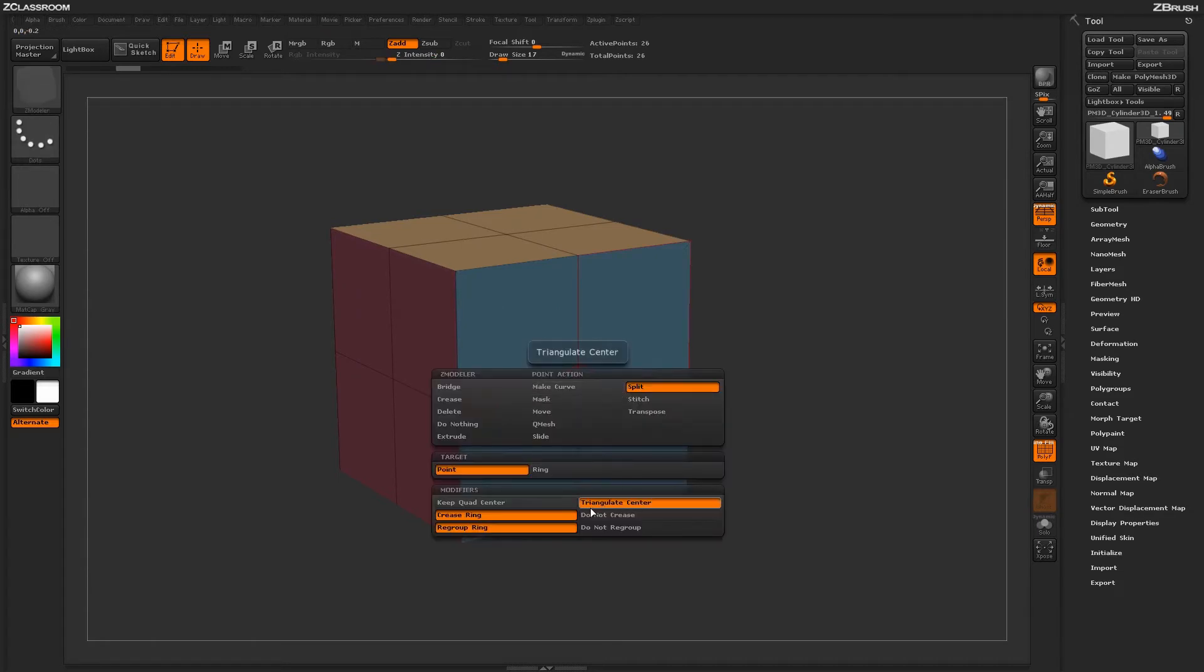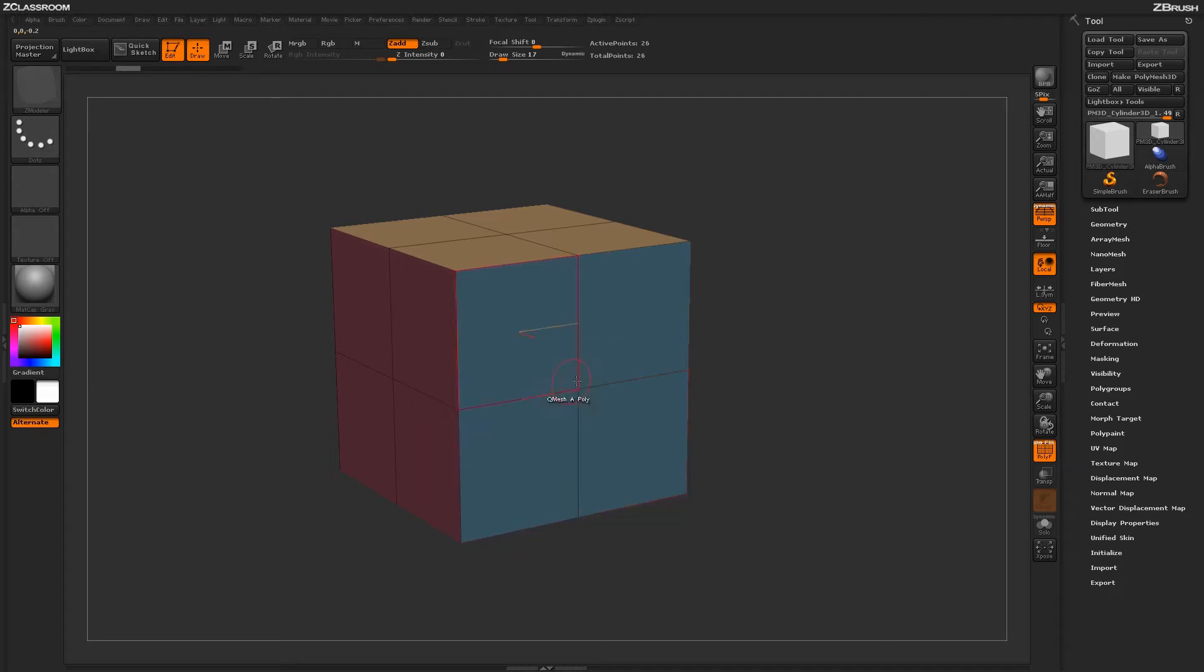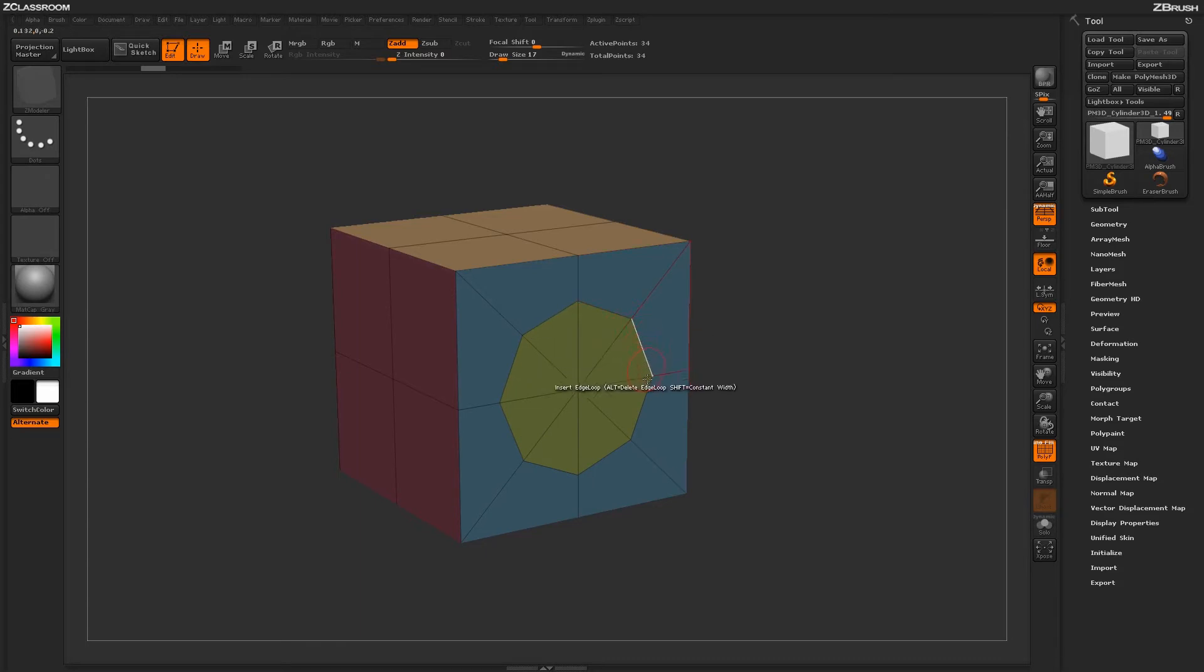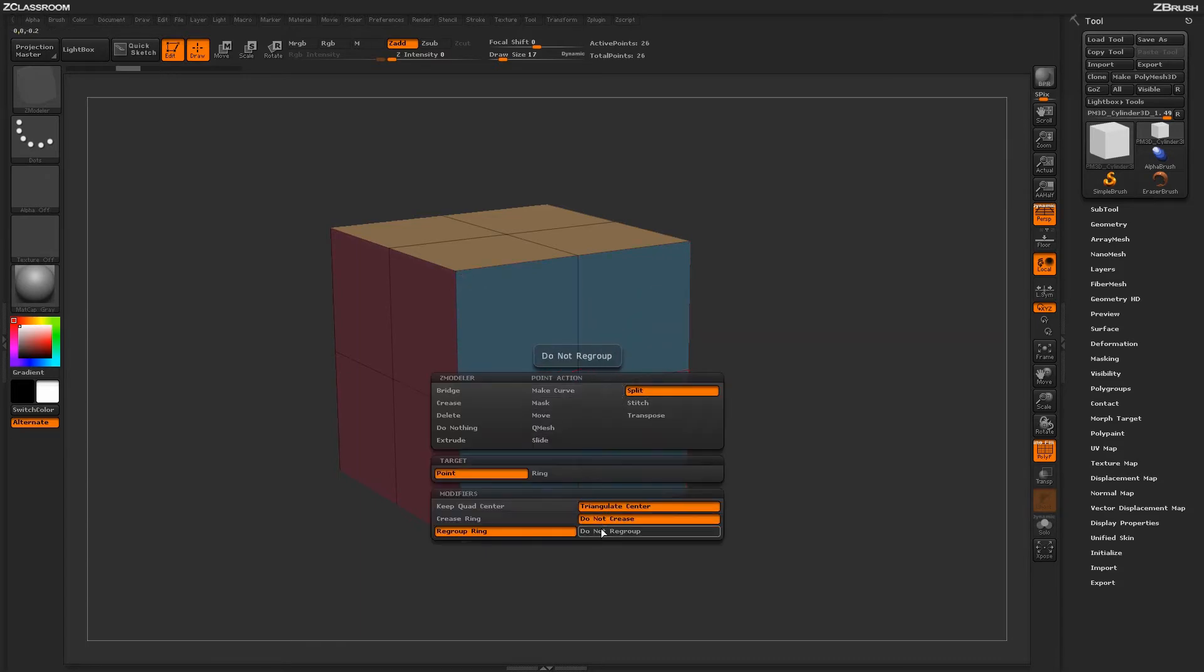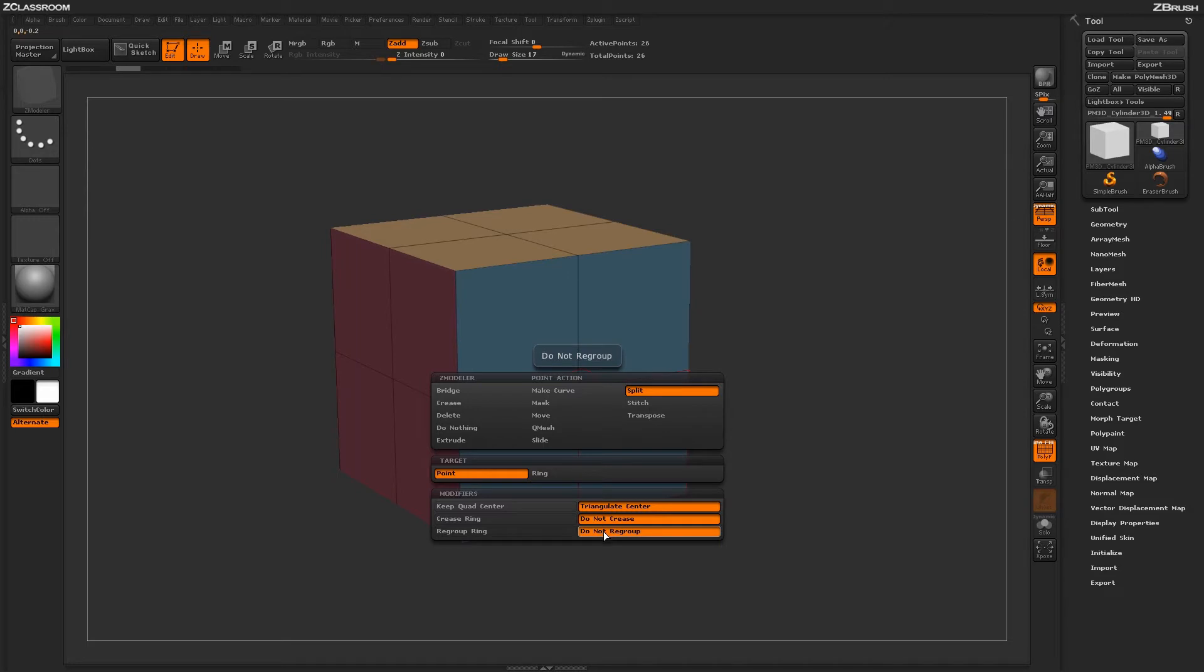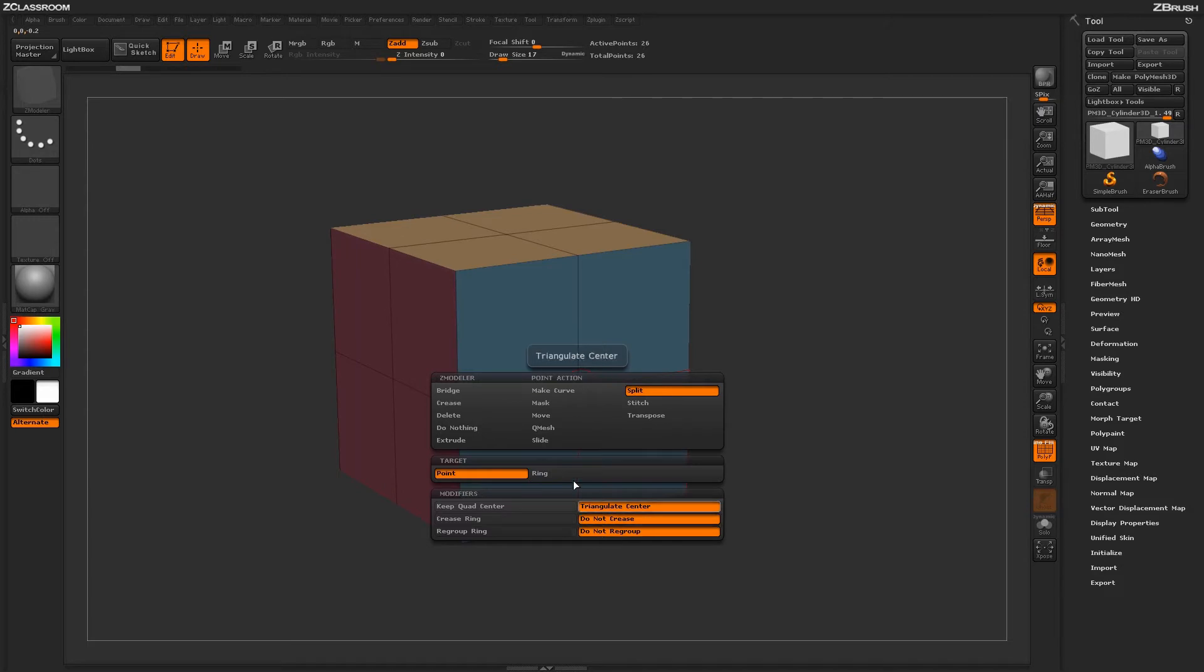Other options you have here is the actual crease ring and do not crease. When you actually apply this function, it's going to determine if creasing will be applied around the edges. And finally, you have a regroup ring or do not regroup. This corresponds to the actual poly grouping that will be applied to the ring after it is created.